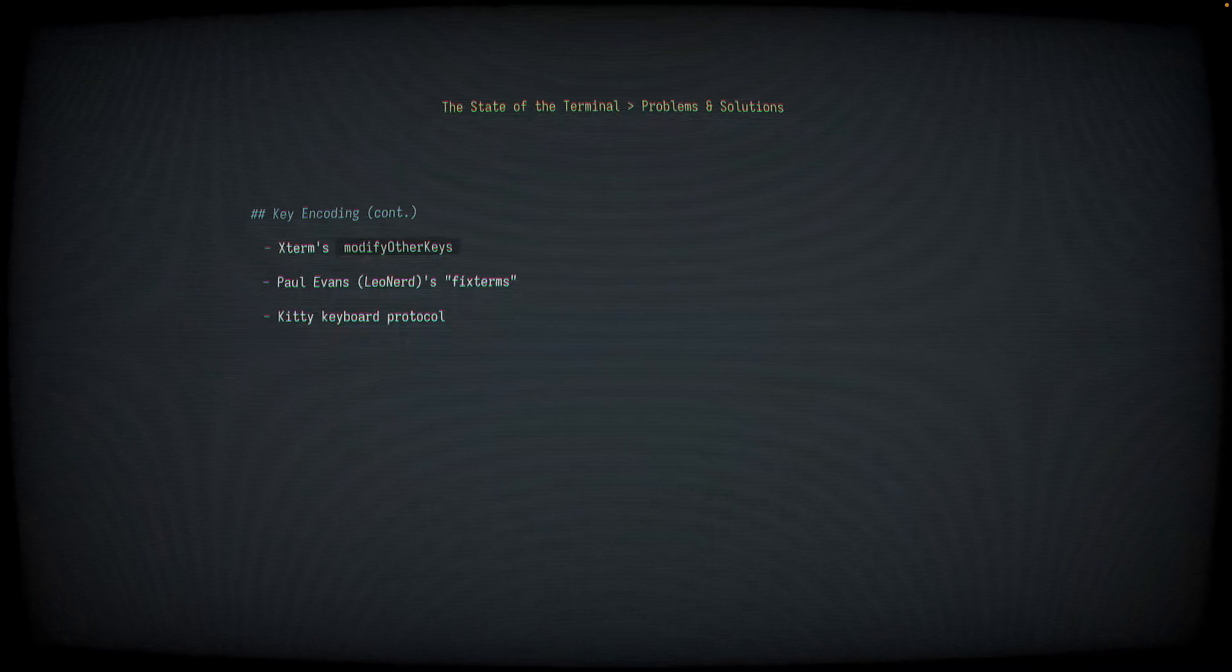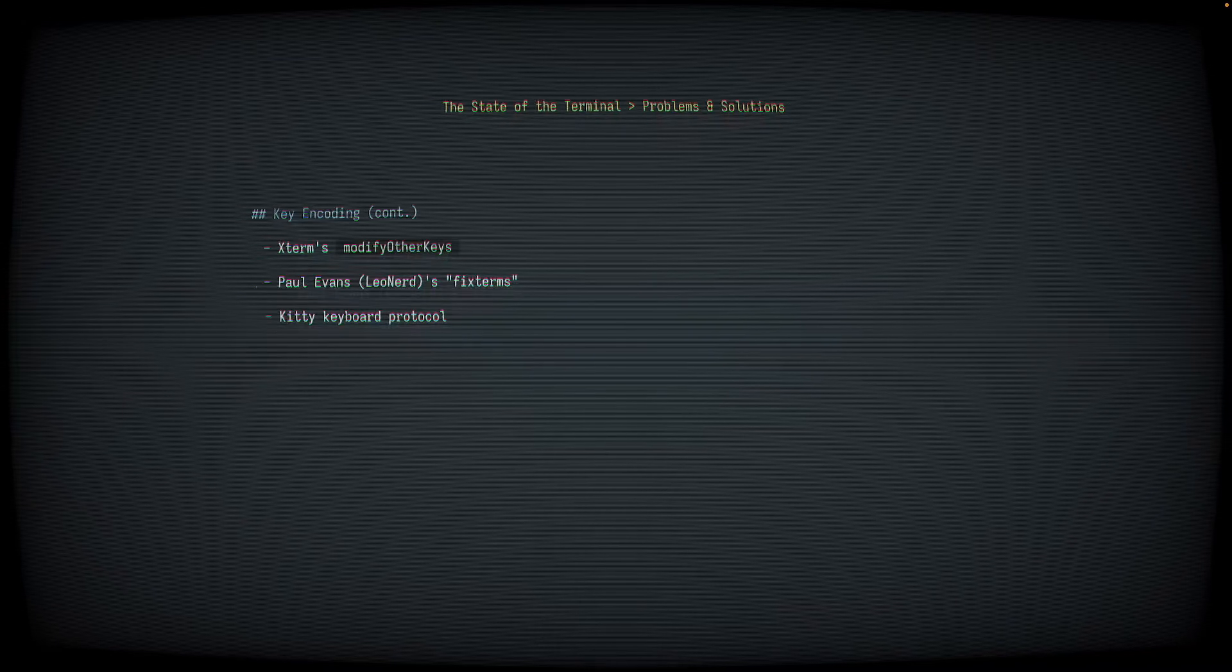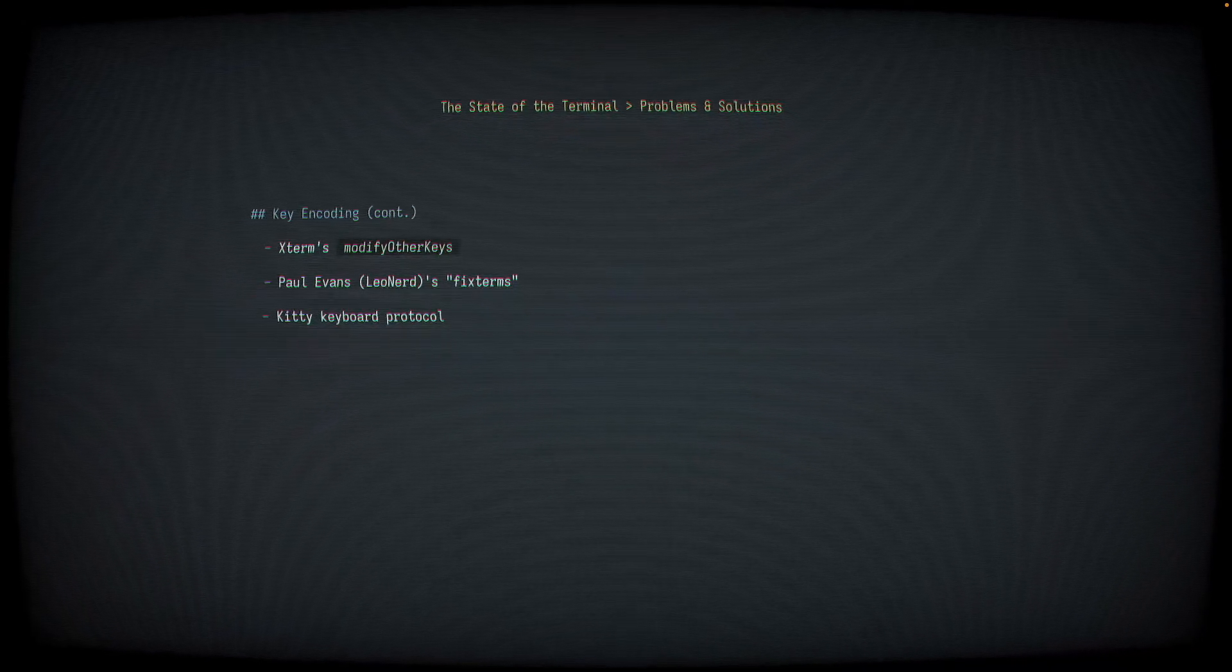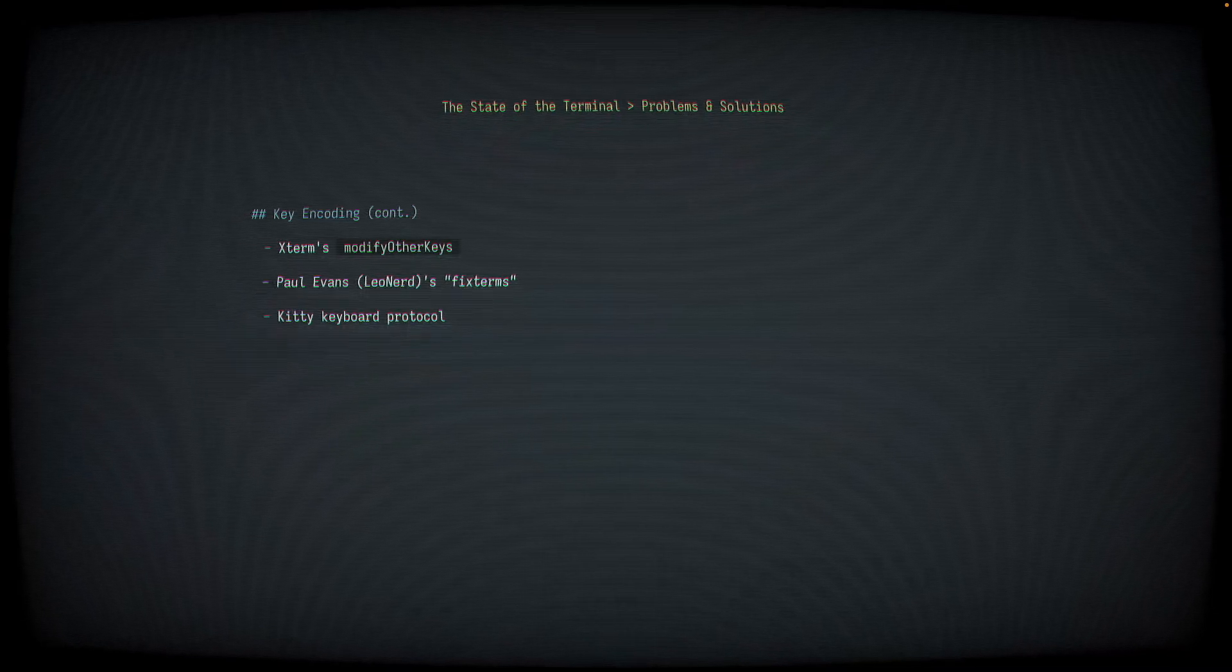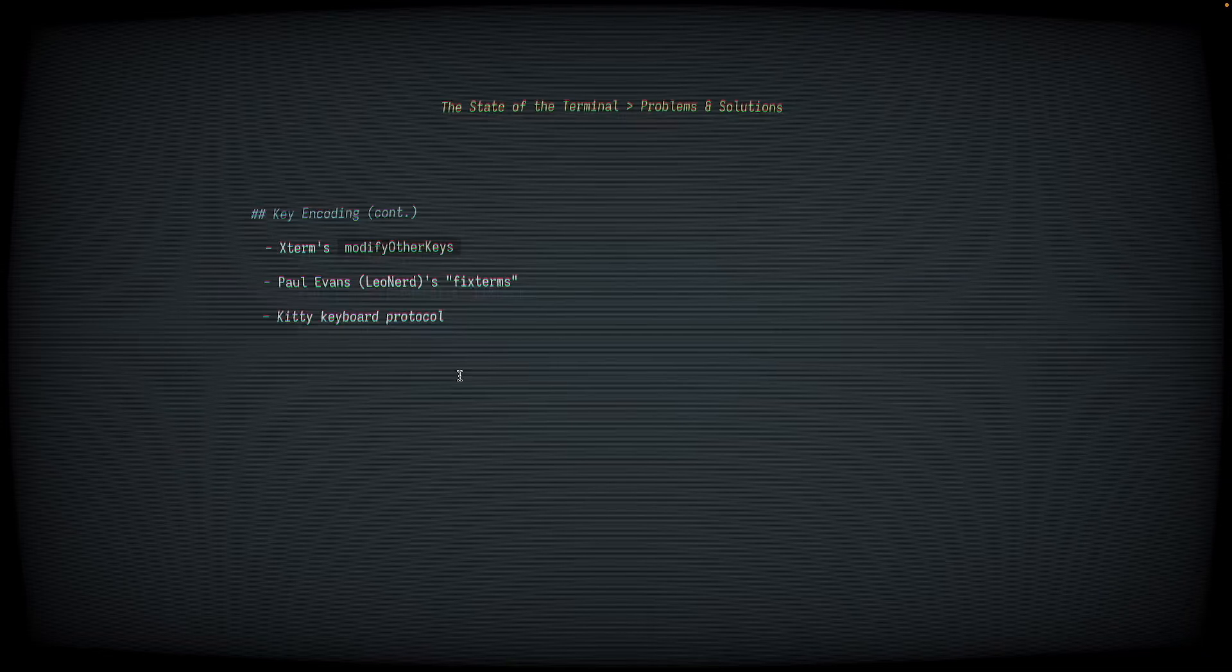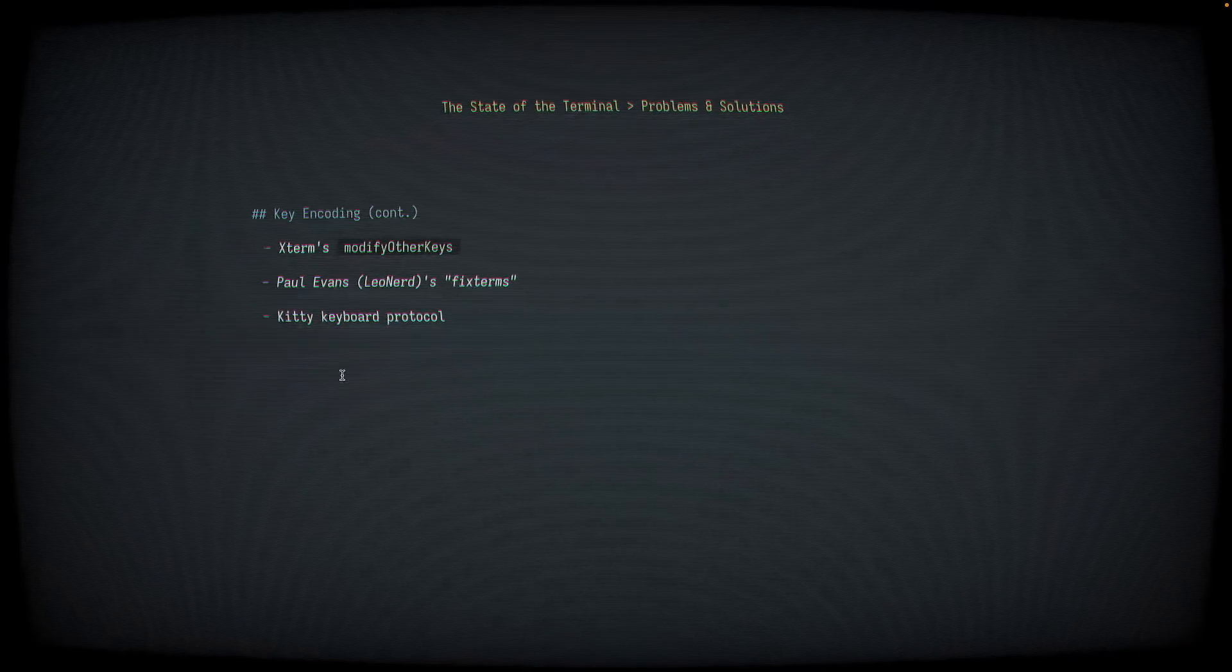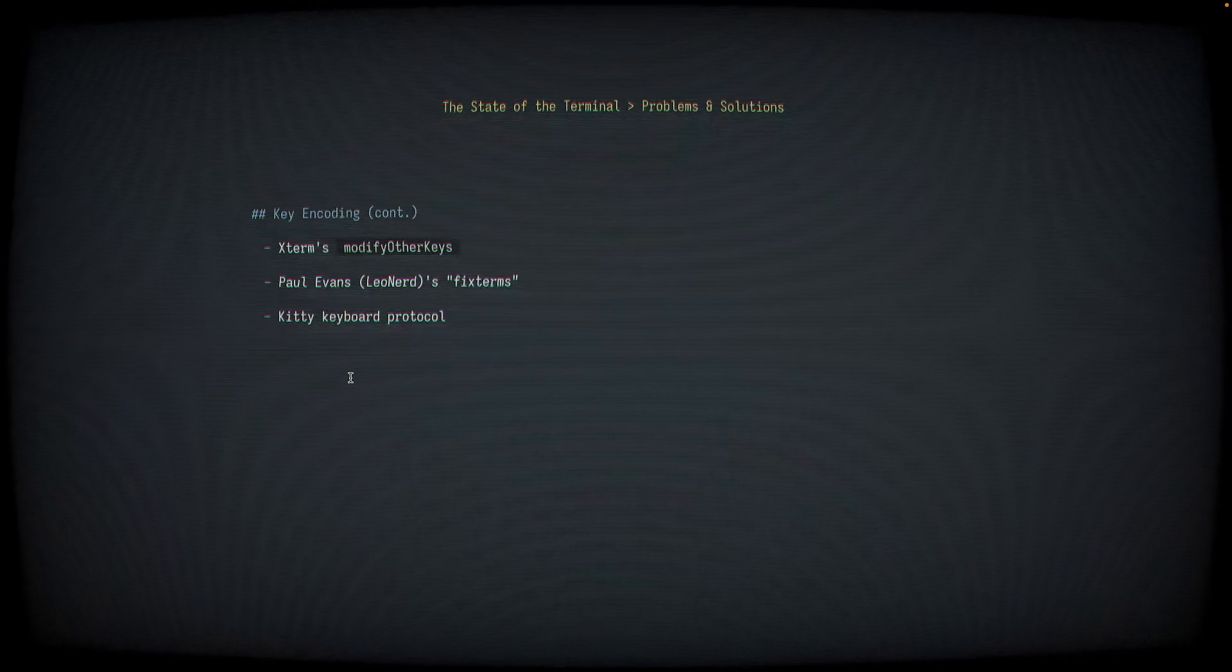Later, Kovit Goyal, the author of the Kitty Terminal Emulator, created his own proposal, which later became known as the Kitty Keyboard Protocol, which extended on Paul Evans' Fixed Terms or CSIU proposal. The Kitty Keyboard Protocol has by far become the most common and most popular of these three options, and you'll find it supported in most modern terminal emulators.